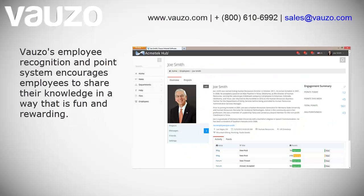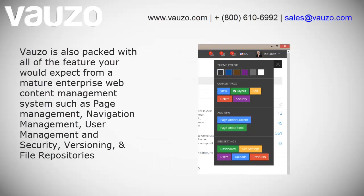Vazzo's employee recognition and point system encourages employees to share their knowledge in a way that is fun and rewarding. Vazzo is also packed with all the features that you would expect from a mature enterprise web content management system, such as page management,